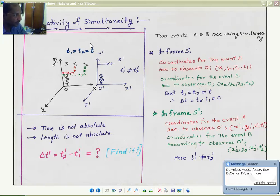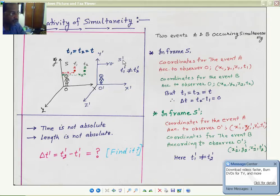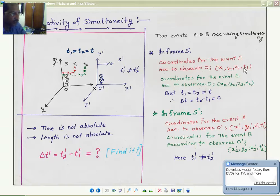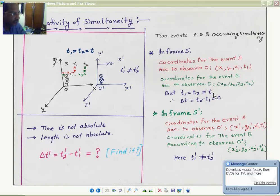Observer O is in the S frame and observer O prime is in the S prime frame. For observer O in S frame, the coordinates for event A are x1, y1, z1, t1, and for event B are x2, y2, z2, t2. Since t1 equals t2 equals t, the events occur simultaneously in S frame, so delta t equals t2 minus t1 equals zero.